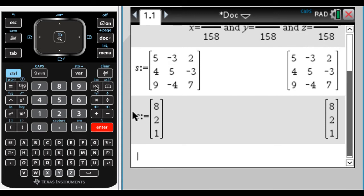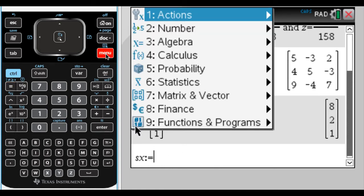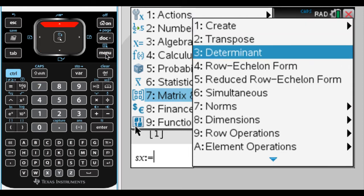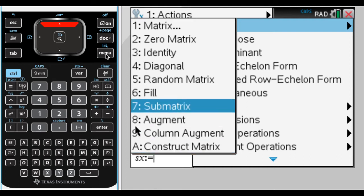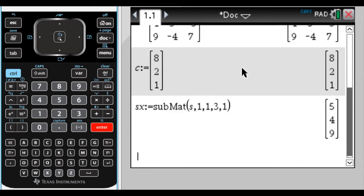One of the things we're going to do several times is create sub-matrices — specifically pulling out the columns of S. I'll create SX using the submatrix command: go to Menu, Matrices, Create, option 7 for submatrix. You tell it the matrix (S), the start row 1, column 1, and end row 3, column 1. This gives a column matrix with entries 5, 4, 9.